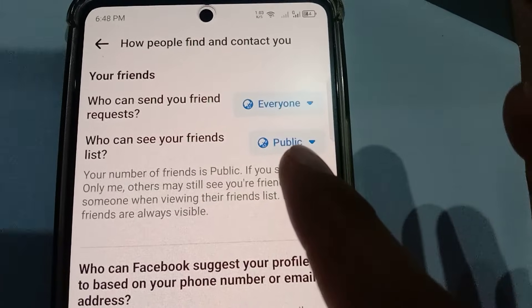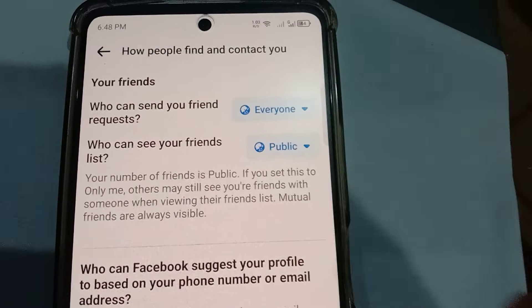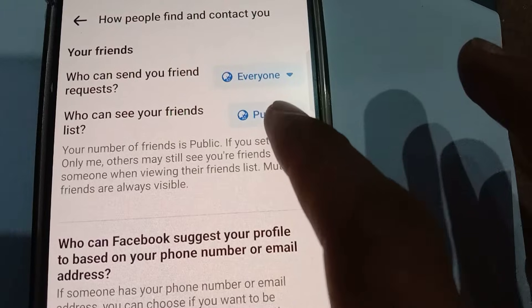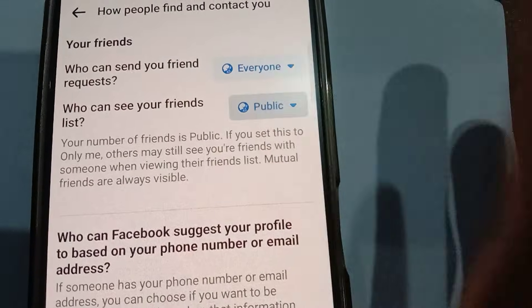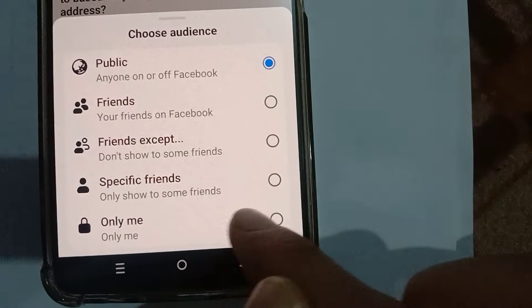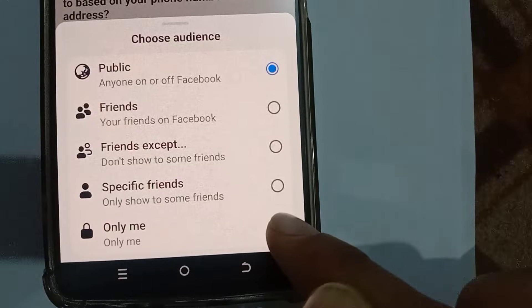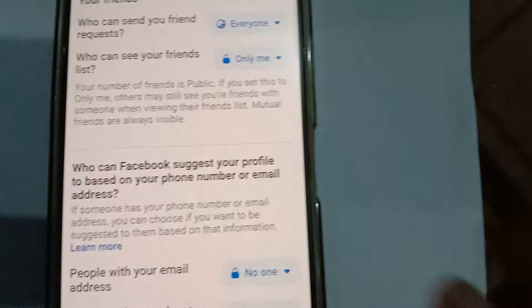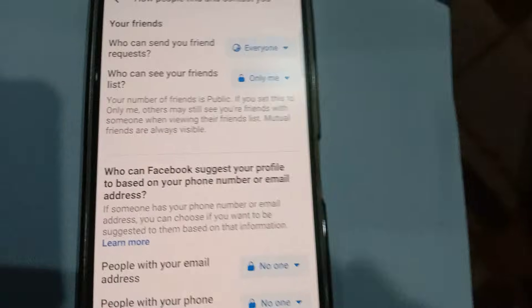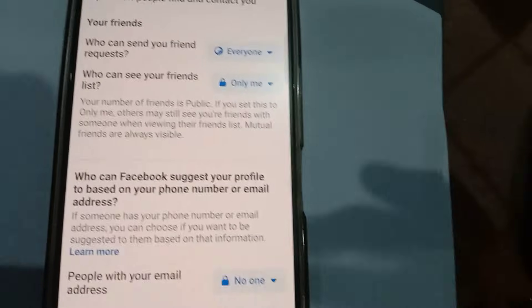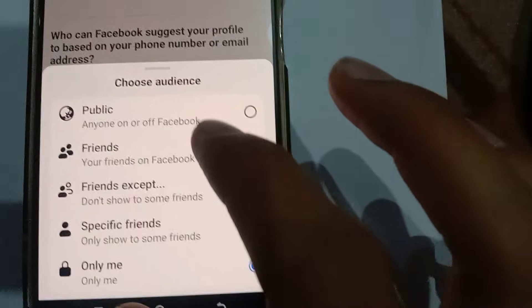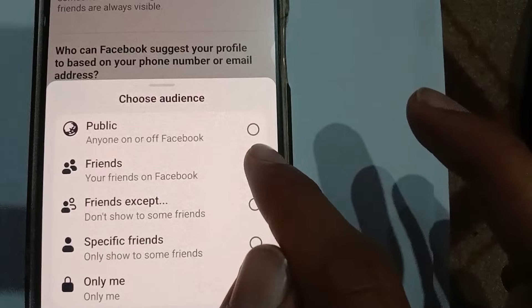You can see mine is currently set as 'Public', which means everyone on Facebook can see my friend list. Just click this and set it to 'Only Me'. If you set it as 'Only Me', it means only you can see your friend list.